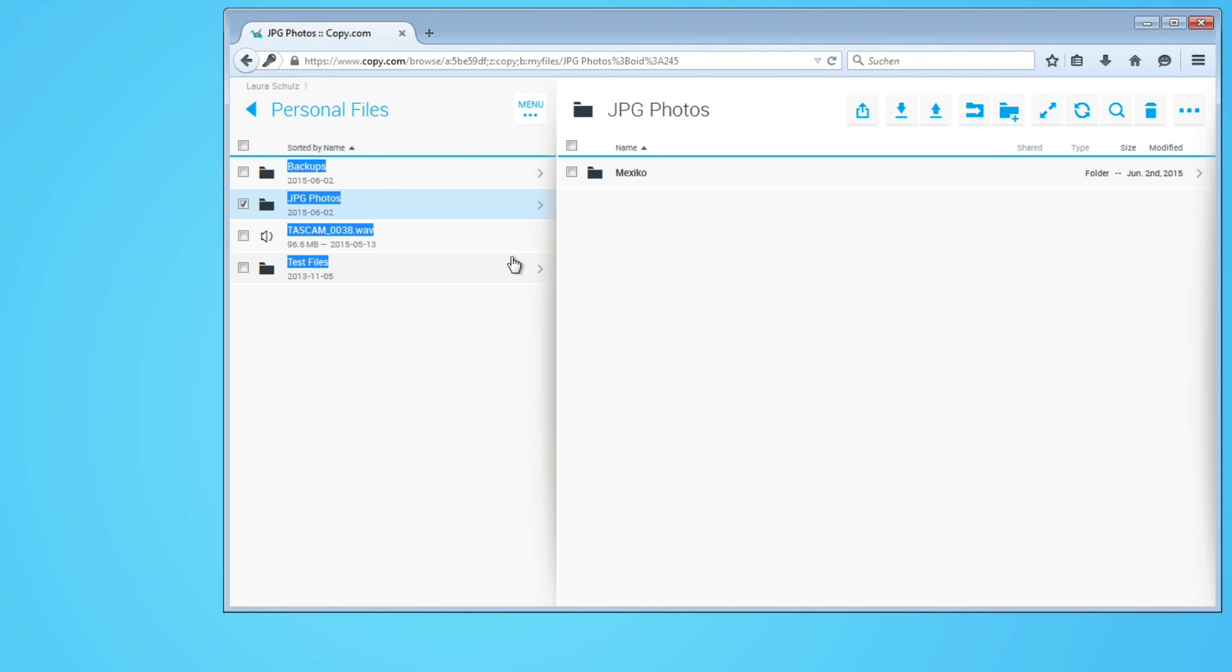You can check out our website and you find all the most important links in the description window below. You can download a free copy of copy.com also in the description window. And as always if you like this video please give it your thumbs up and share this video with anybody who might be looking for a cloud storage solution because this is how you help us spread the word. All the information you find here is free as always. See you in the next video, bye bye.